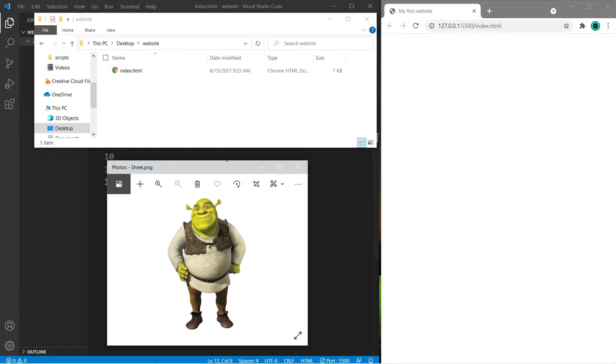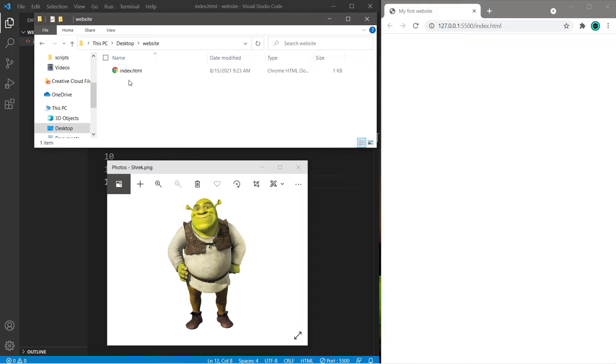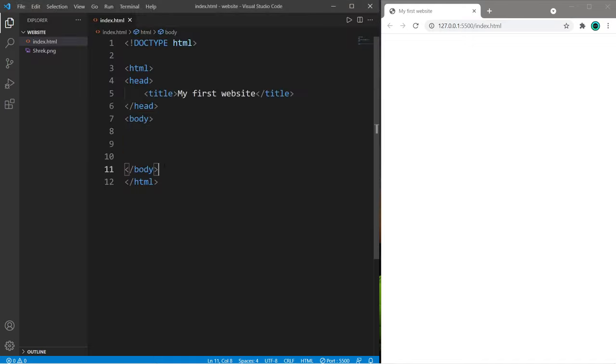All right people, here's how to add an image to a web page. Find or download an image of your choosing. I just so happen to have a picture of Shrek. Within your folder containing your index.html file, you're going to move or paste that image within the same folder.